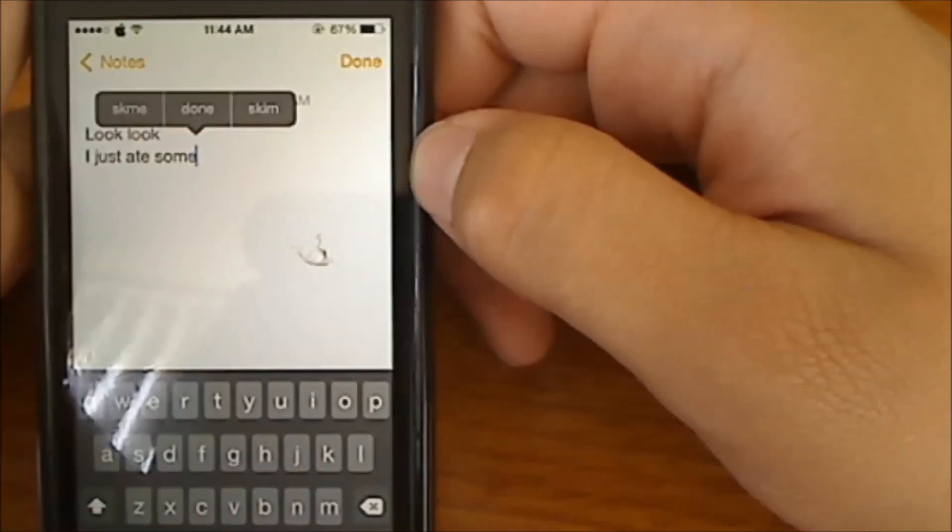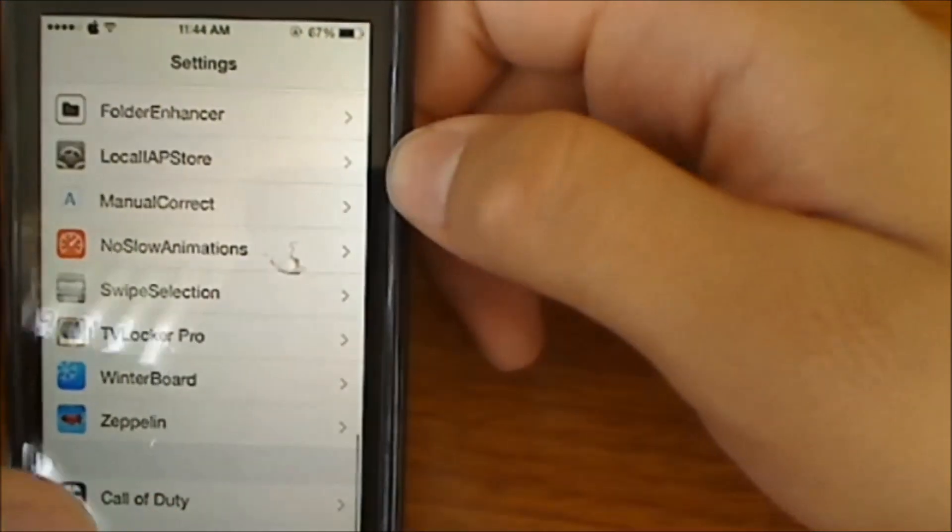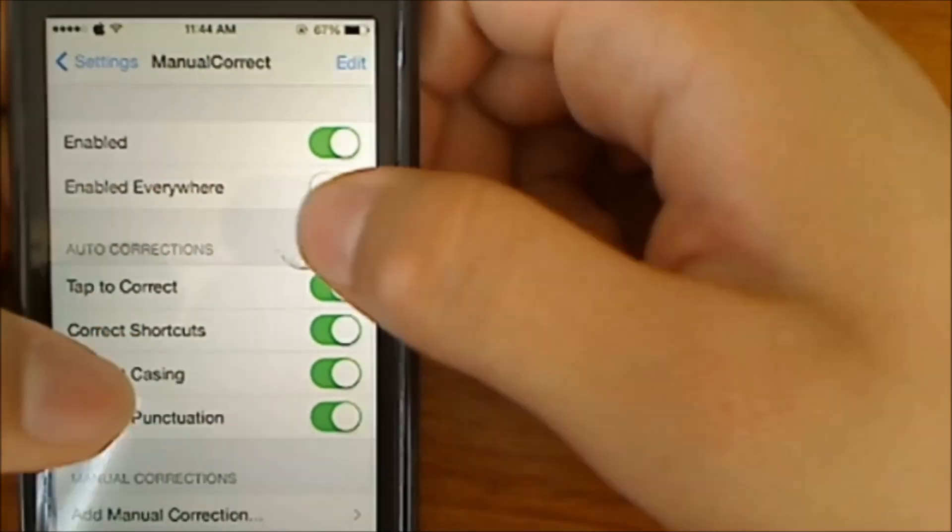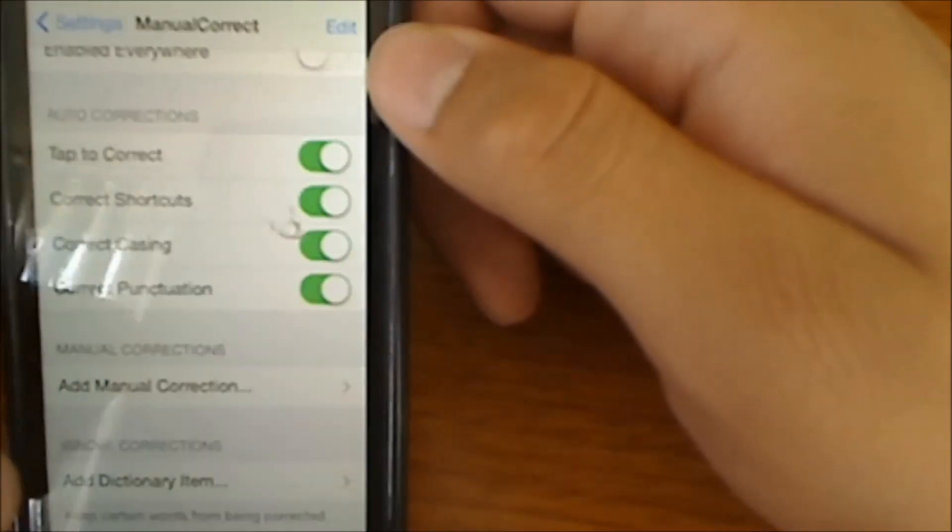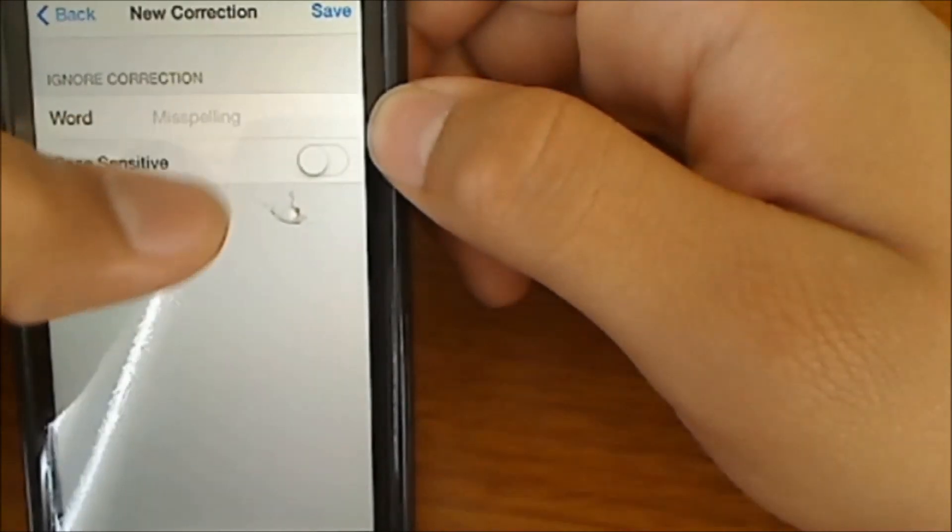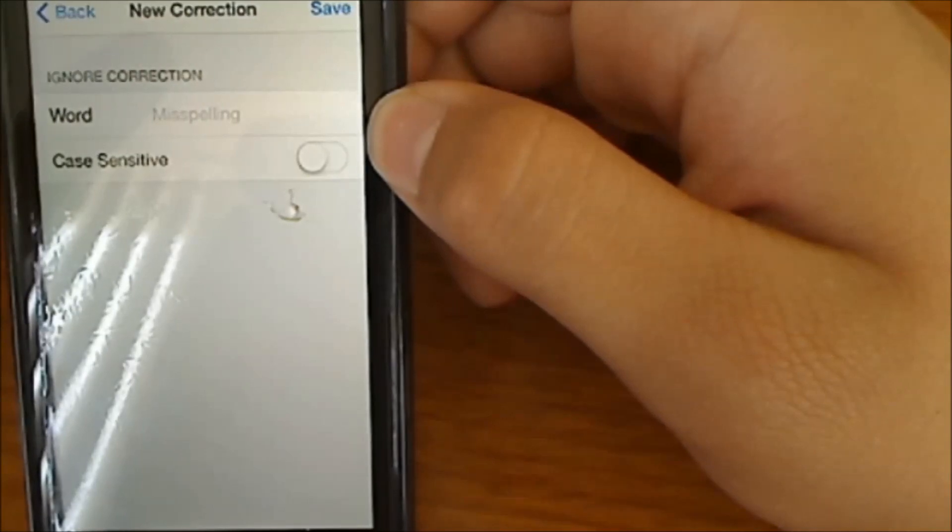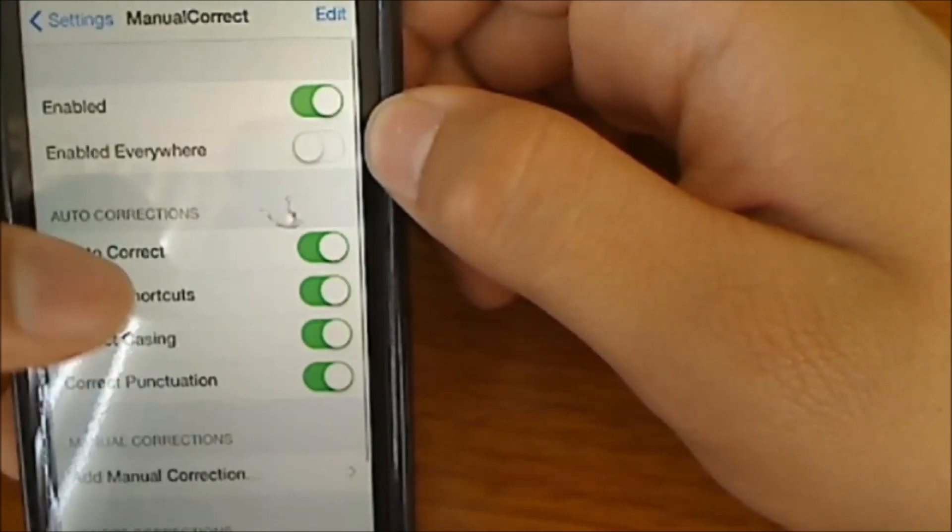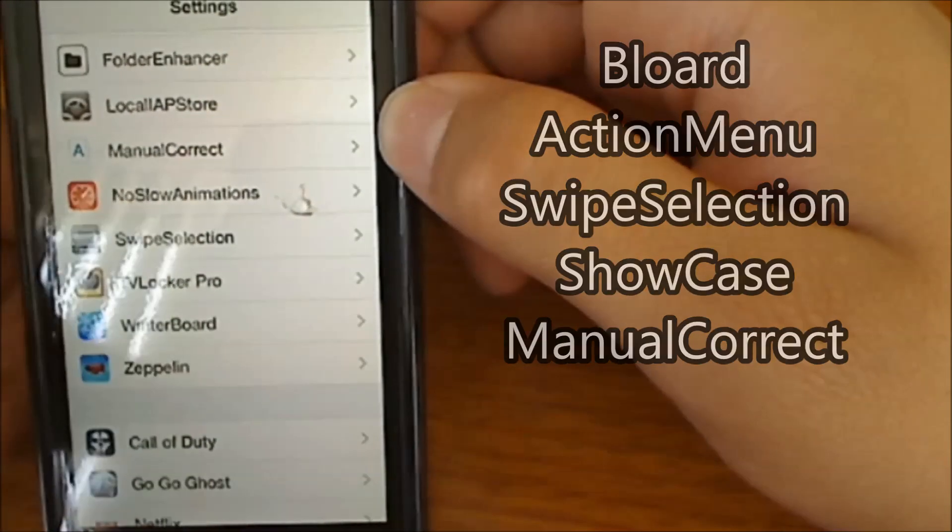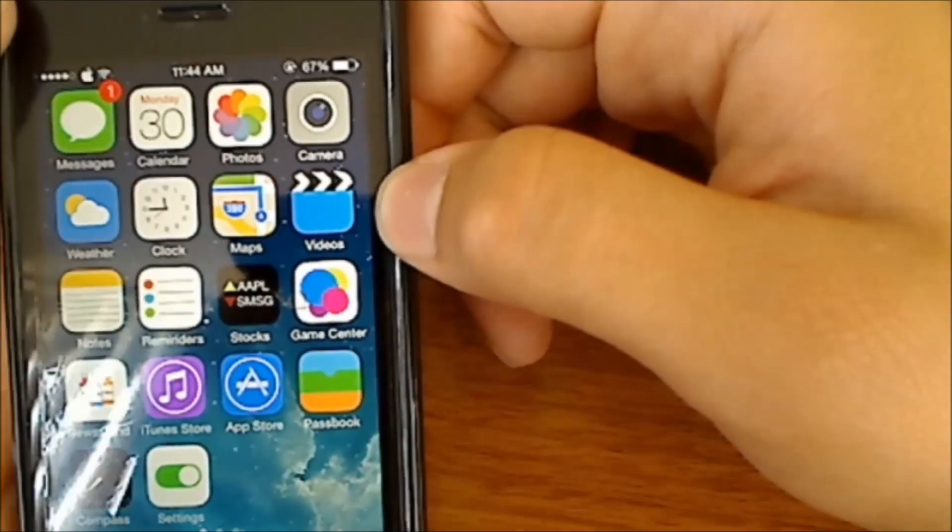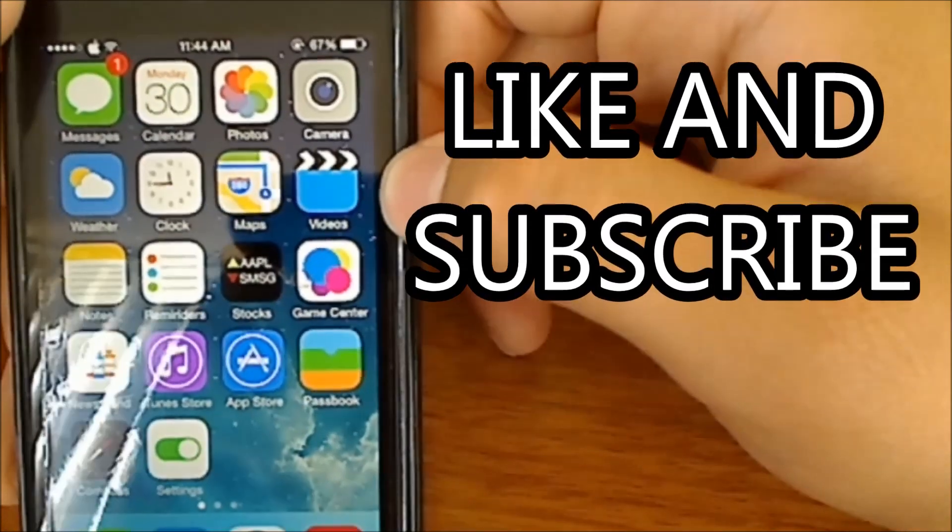And also in the Settings, Manual Correct, you can enable it everywhere, tap to correct, add manual corrections, ignore corrections. You can put a word here and it won't be corrected. Many options that you guys can mess around with. So those are the top tweaks for on-screen keyboard and you can download them on Cydia. Please like and subscribe to my channel and thanks for watching guys, peace.